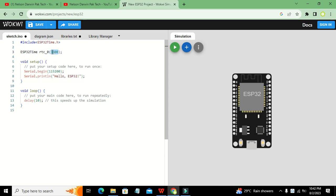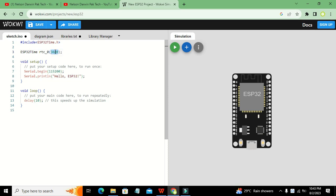We have written 3600 inside the brackets because 3600 represents one hour in seconds. We have to initialize our clock and give a certain number of seconds. We are going for GMT+1, which means time plus one hour, and that is why we have written 3600 seconds — because 3600 seconds equals one hour.